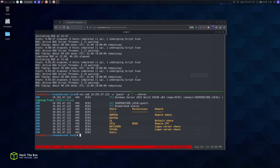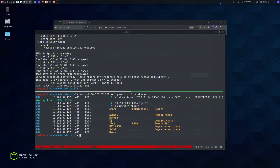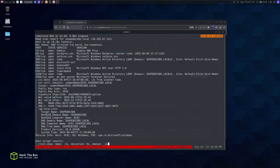Looks like we can authenticate using guest with no password, so we're able to list the shares on the network. We got the shares back and we see a backup share, we have read access on IPC — that's just basic inter-process communication. We got a user share but we don't have any read or write permissions on it.